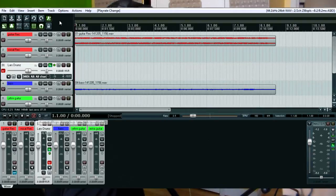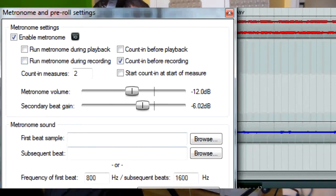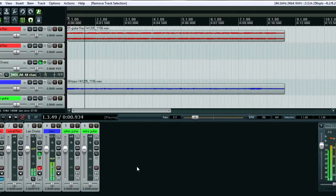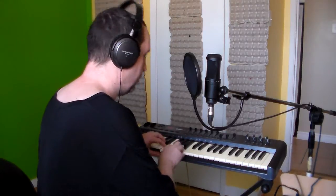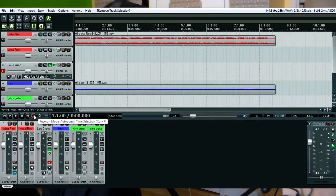I start with a metronome pre-count before recording, but no metronome during recording because I want to follow the rhythm guitar and not the metronome. I'm ready to start. I record at that half-speed rate, 0.5 speed — it looks like 80 BPM.